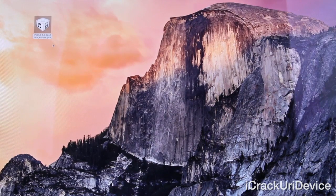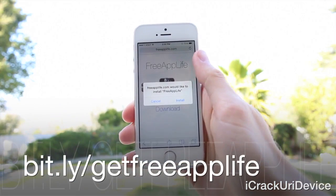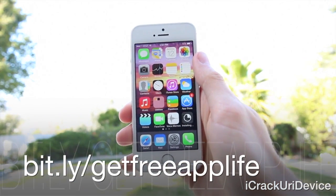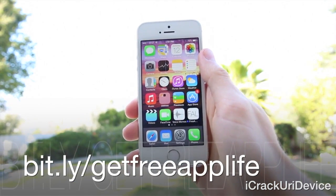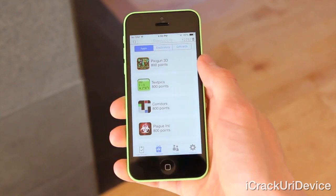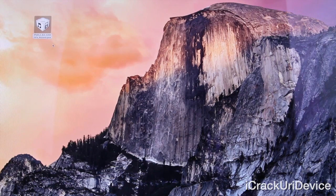If you're interested in earning paid iOS apps from Apple's App Store for free legally, while simultaneously supporting the developers of said applications, just be sure to visit freeapplife.com or bit.ly/getfreeapplife inside of Safari. Once downloaded, install sponsored apps for points, and then redeem said points for various prizes, such as paid app codes from Apple's App Store, gift cards, and bigger electronic devices. Stay tuned for more, especially on my main channel, iCrackYouriDevice, and my secondary channel, ICUID. And until next time, this is ICU, signing out.